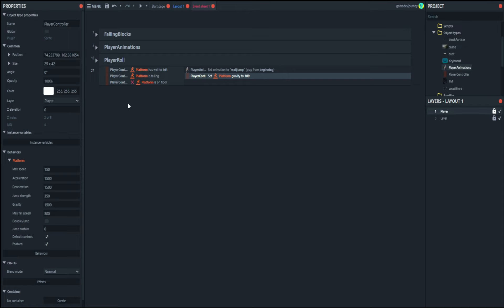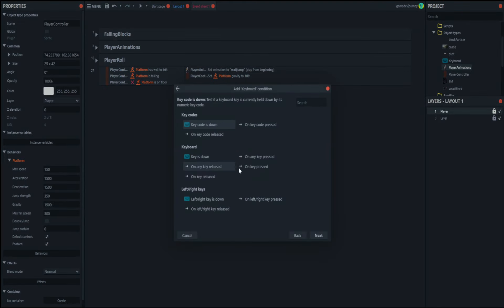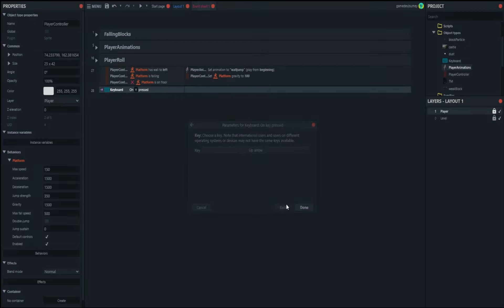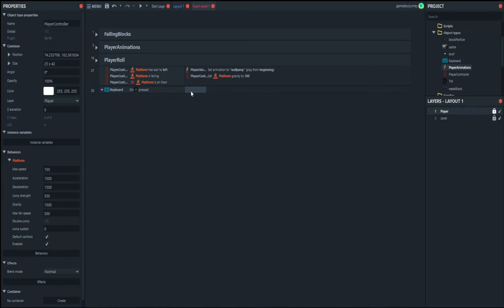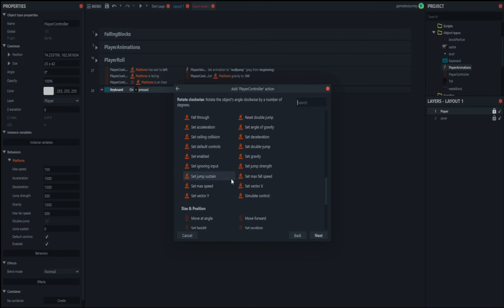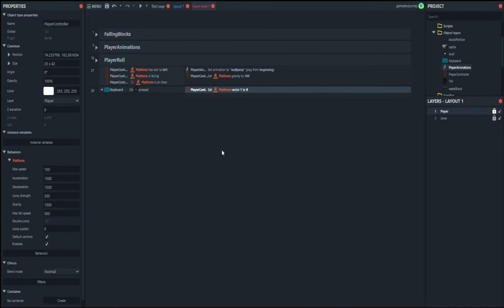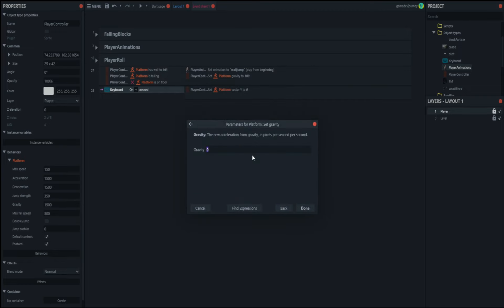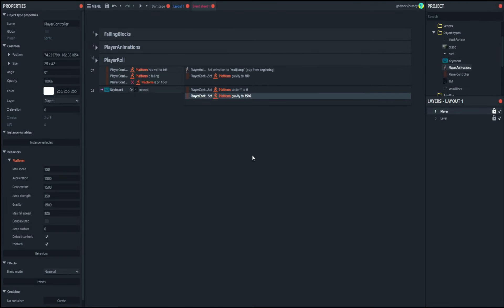Now what we'll do is make it so that you can jump when you're sliding down the wall. We need to check if the player is pressing the up key, so we add another event for the keyboard — on key pressed — and check if the player is pressing the up arrow, or your jump key whatever it might be. If they are, we change the y vector of the platform to zero, change the gravity back to default — 1500 — and then set the y vector to minus 400.